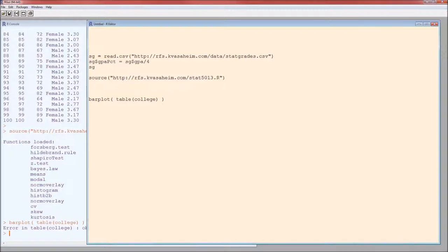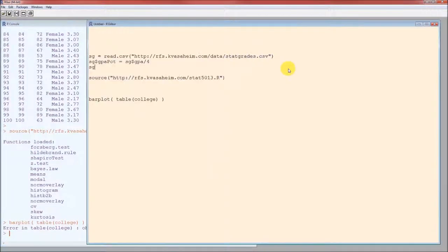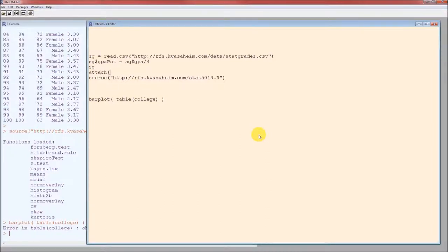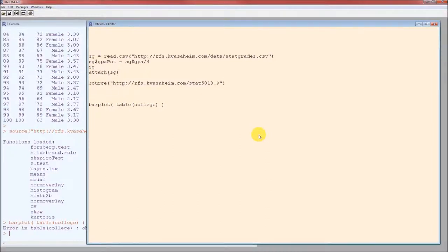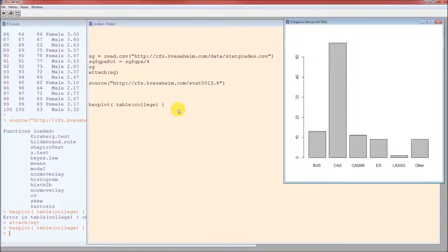Give it the table of the values. Ah, there's an error. What did we forget to do? Object college not found. Oh, that's right. We either have to do SG dollar sign because we're pulling college from the SG data set, or we're going to attach the SG data set. Let's go ahead and attach it. Here's the bar plot.